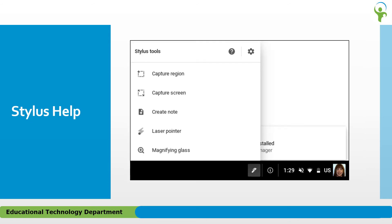Finally, there is a Help feature available in the Stylus Tools menu too. Clicking the question mark will open a link to a Google Help page which outlines how to use the Stylus tools.